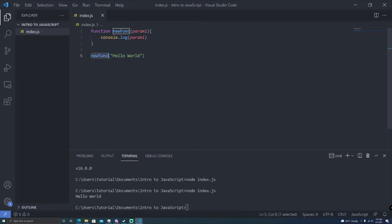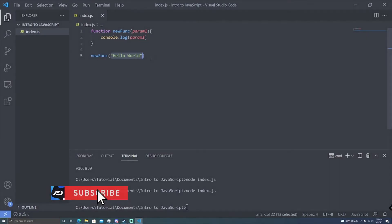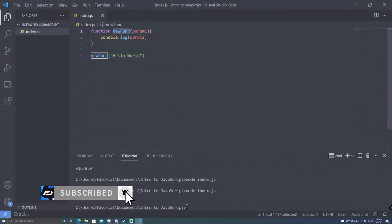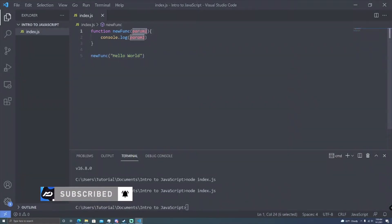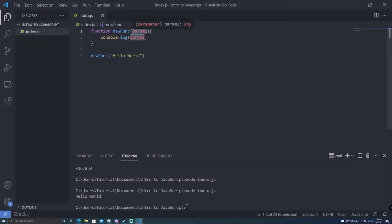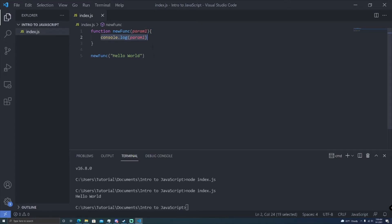So we're saying: call new func, and then give it this string called hello world. Then the function says, I've been called and I got a piece of data — we're going to call that data param1. Now we can use it inside the function as if we were typing in hello world directly. But the great thing about this is you can reuse code.